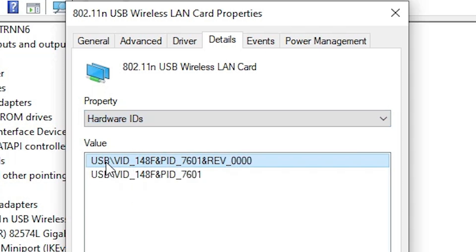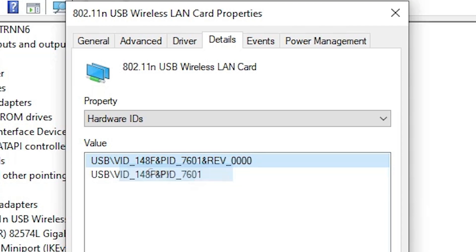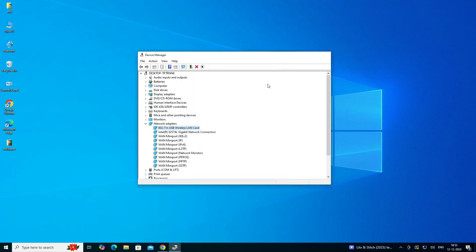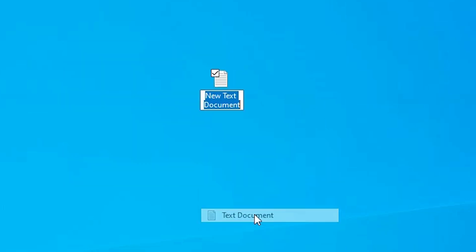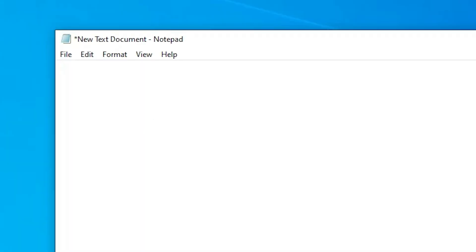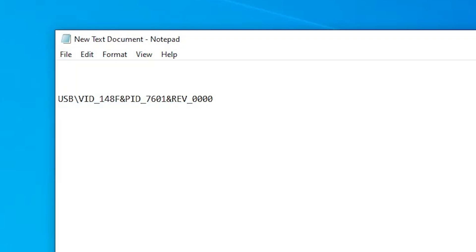Select the first value shown, right-click on it, and click Copy. Click OK and close the dialog. Go to the desktop, create a new text document, open it, and paste this value. If you do not have an active internet connection on your PC, save this file and take it to another PC, laptop, or mobile.